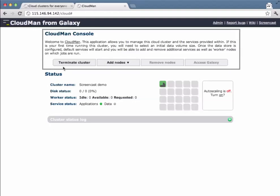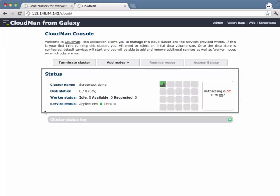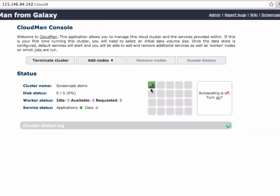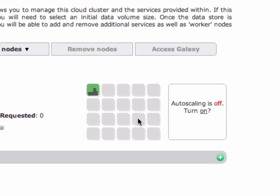We have the top segment which gives us control over the cluster. We have a middle segment which gives us the status of the cluster, the name, disk, and the number of nodes and services that are running. On the right hand side here we see the quick overview of the status of the cluster.